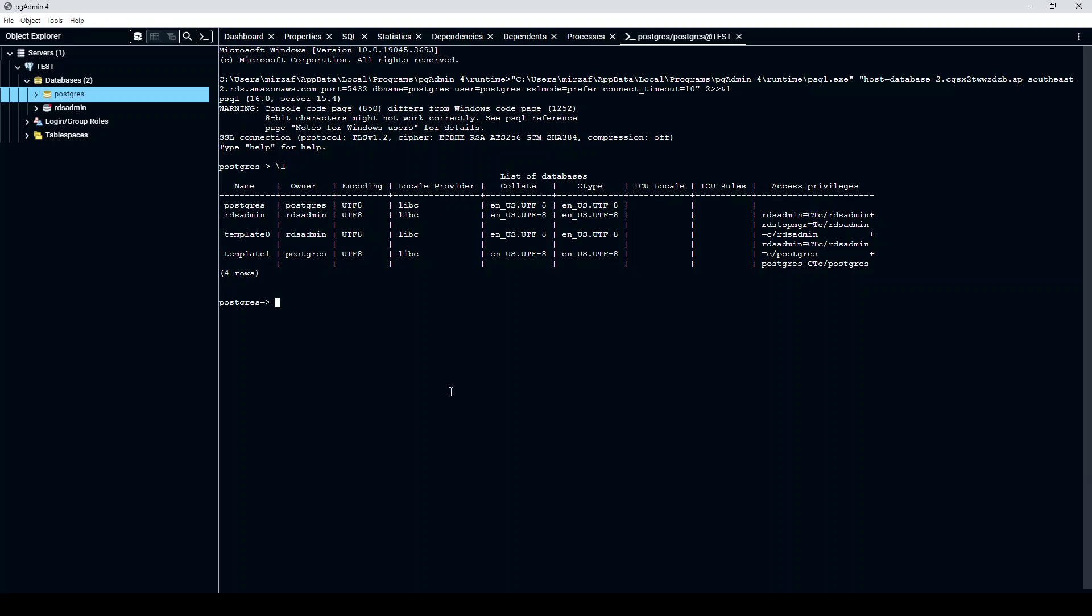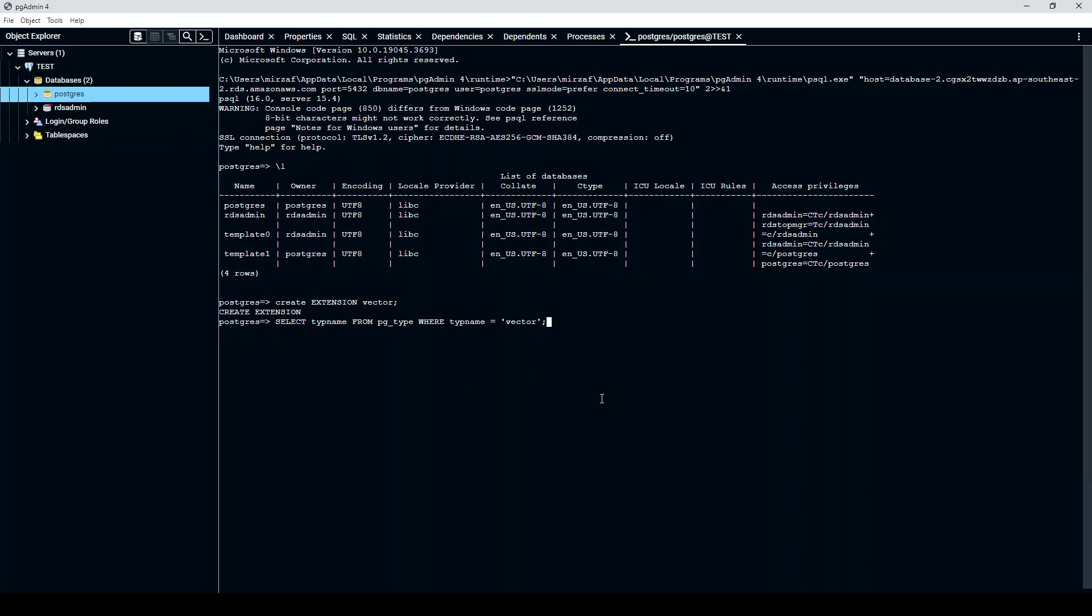In order to install the extension just do CREATE EXTENSION vector, press enter and there you go. And now you can test it. Just paste this command here. So it is saying select type name from PG type where type name is vector and there you go. This is how you install the vector extension in your Postgres database RDS.